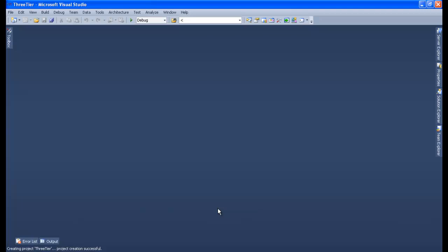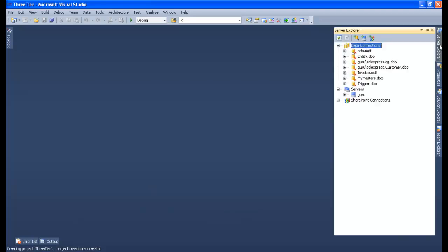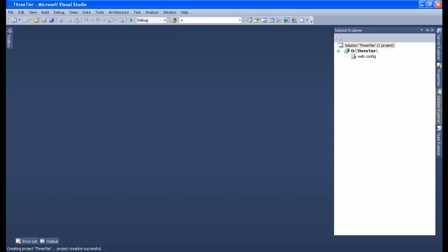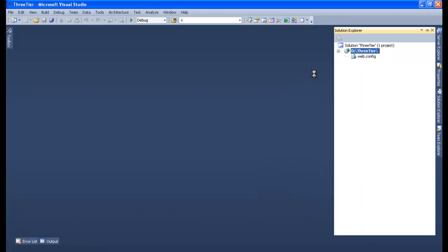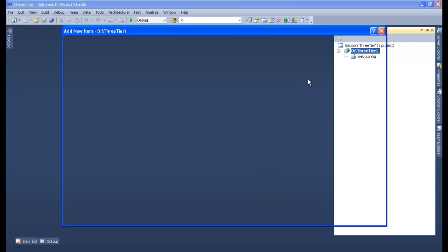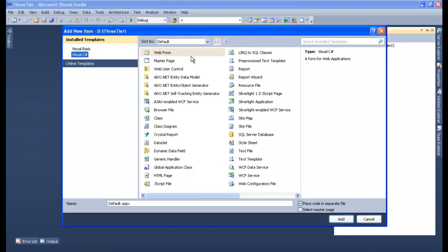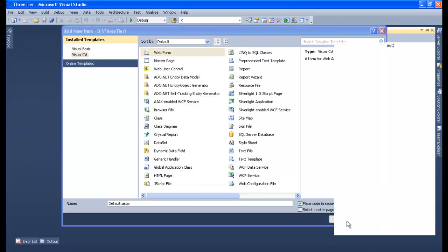Creation of the project is successful. Let me go to the Solution Explorer — this is my Solution Explorer for the three-tier project. Now let me add an ASPX page, that is a web form page. I will add a Default.aspx page.